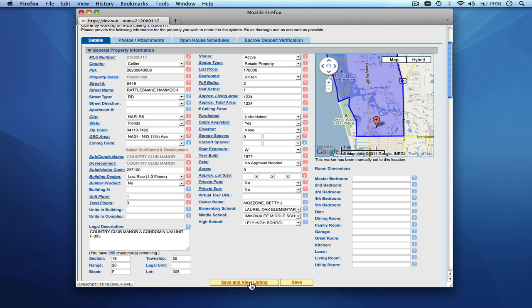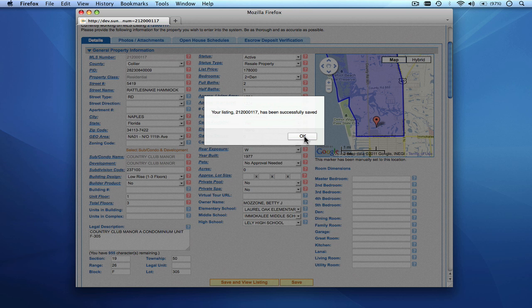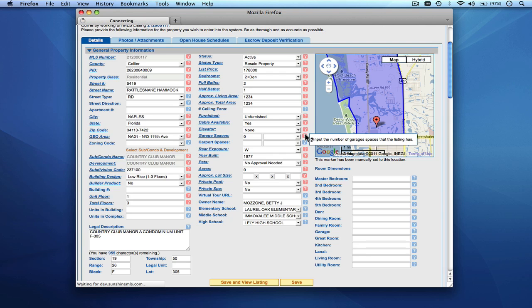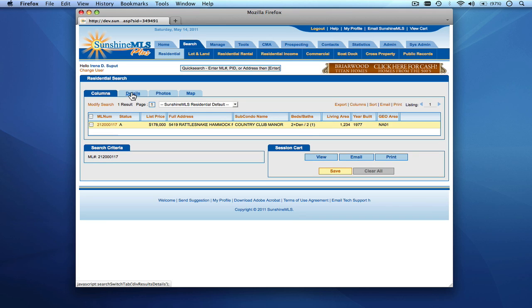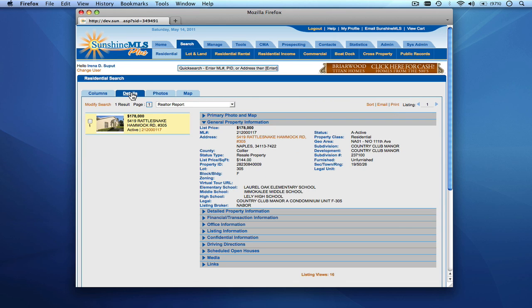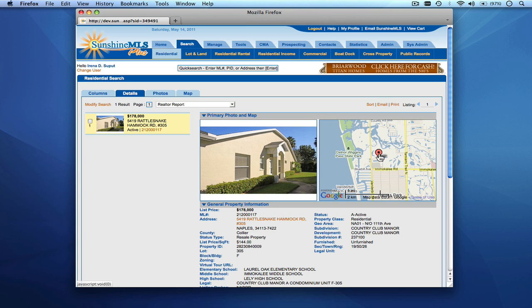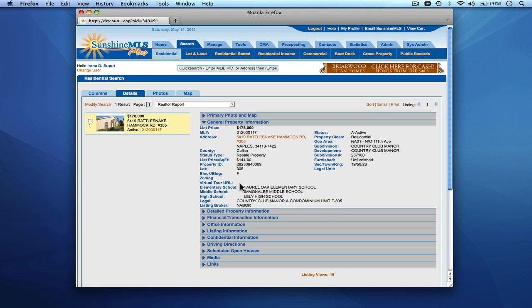At this point we can Save and View our listing. We'll get a notification that our listing has been saved, and we'll be taken to the results for the listing where we can see the details. We can confirm that the price has been changed to $178,000 and the map has been slightly modified since we moved the property marker. This concludes our tutorial on inputting a brand new listing and editing an existing listing inside of Sunshine MLS Plus.